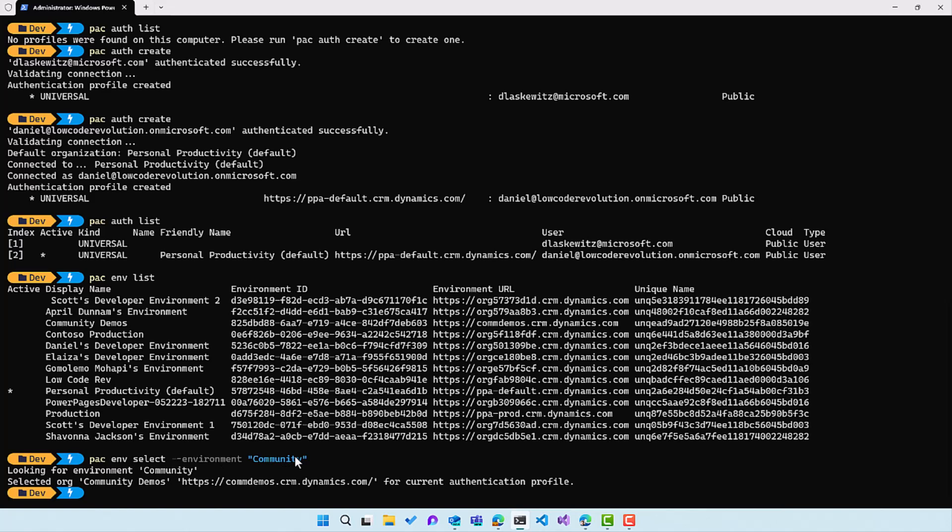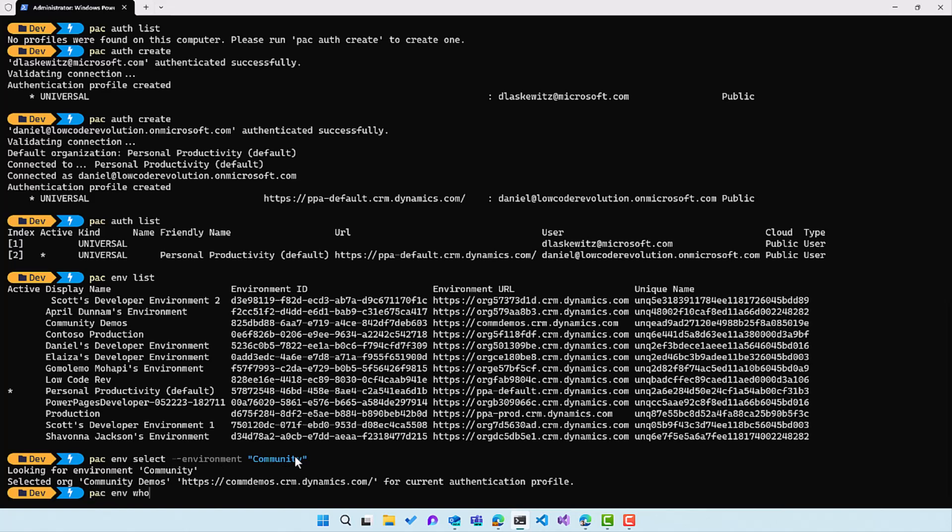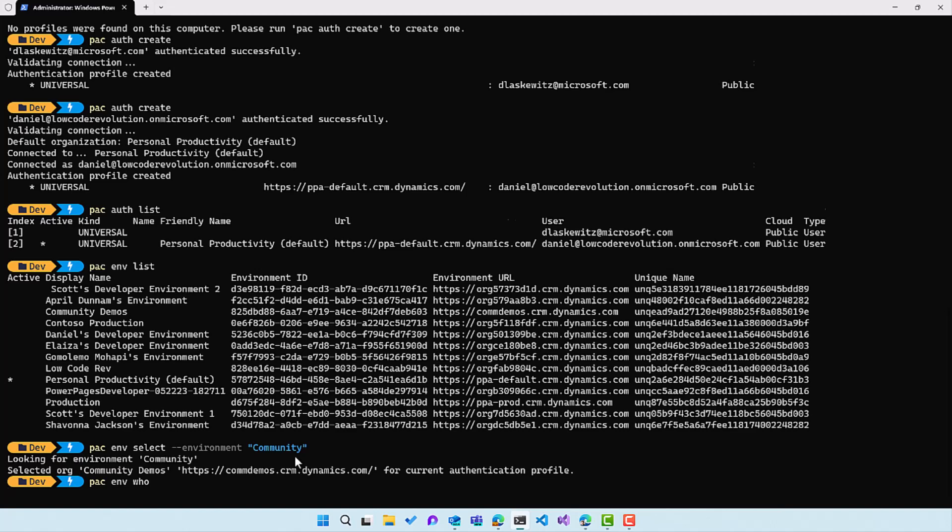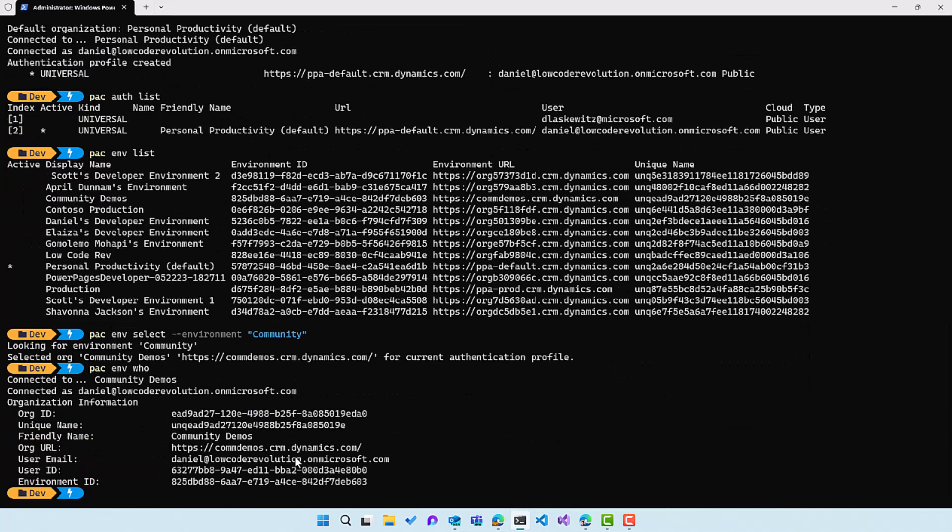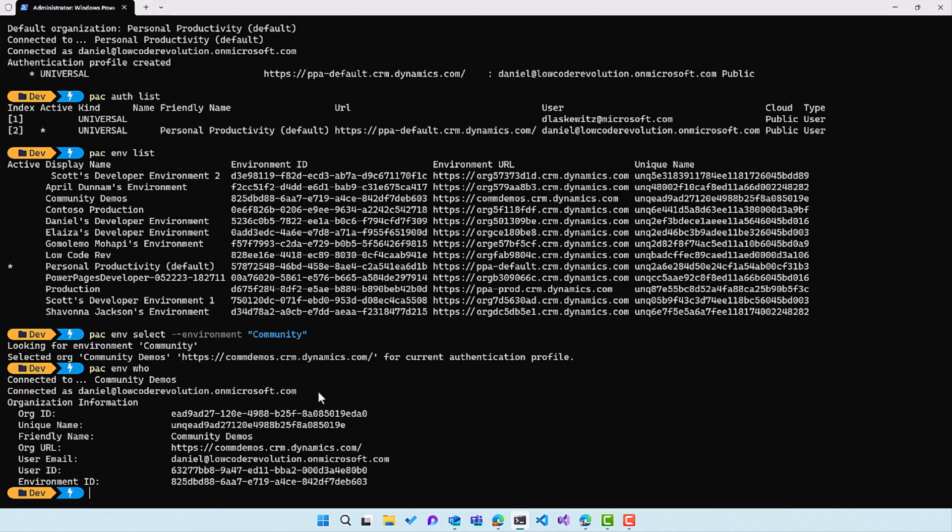it will select the community demos environment. So that's a really cool functionality that you can select that. And then I can run pac who, and that will show me where I am, with which account I'm connected, et cetera. So what we can see here is that I am connected to community demos. I'm connected as Daniela at lowcode revolution dot onmicrosoft.com.